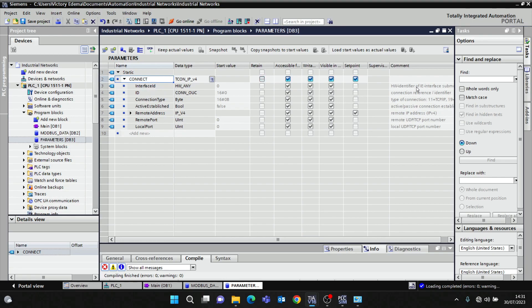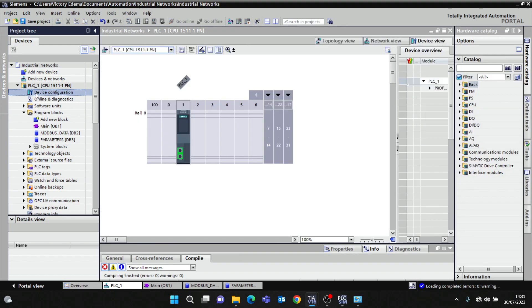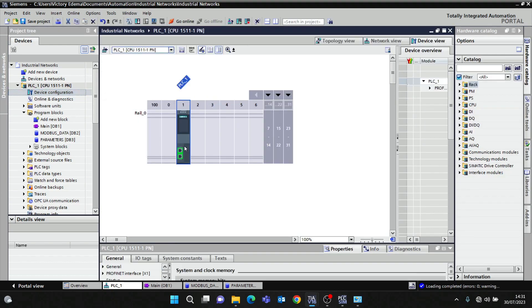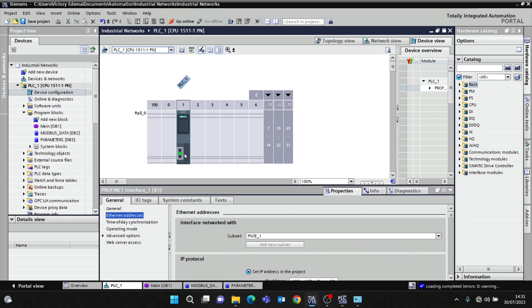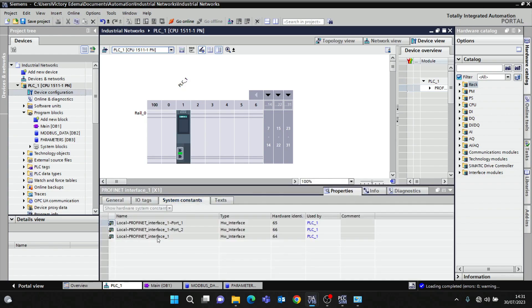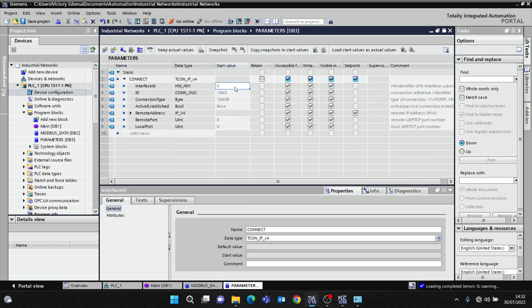This is going to bring out the connection parameters. Interface ID means what is the hardware identifier of the internet interface. Head up to device configuration, click here on the Ethernet port, come to system constant. It says local ProfiNet interface ID 64. HW_INTERFACE is 64, so I'll come back to parameters and put 64.